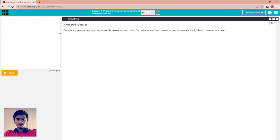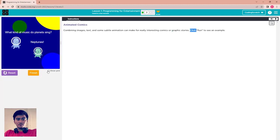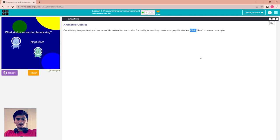Continuing to the next puzzle tool: combining images, text, and some subtle animation can make for really interesting comics or graphic stories. Click Run to see the example. You can show the grid or not. This is the combination of text and pictures, and subtle animation can make a graphic story like that. This is just an example — an animated comic.